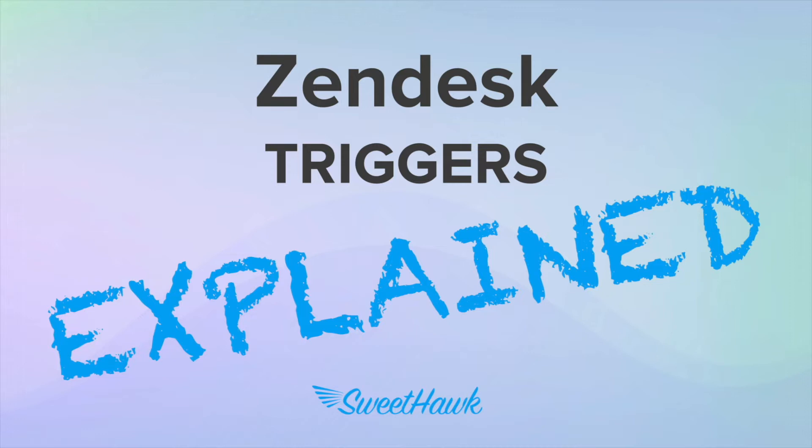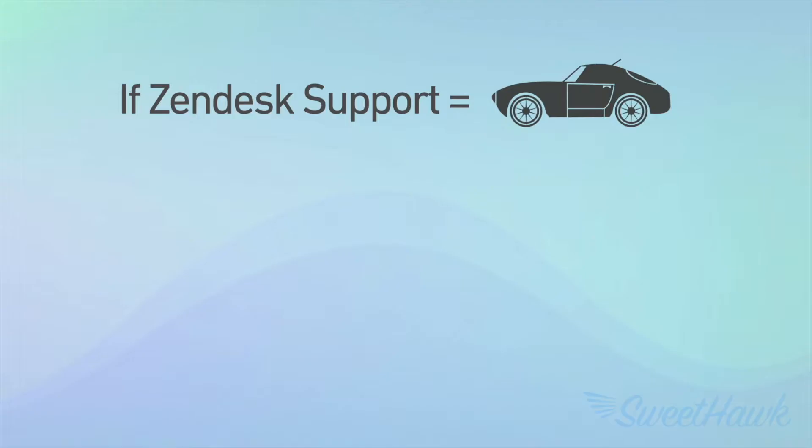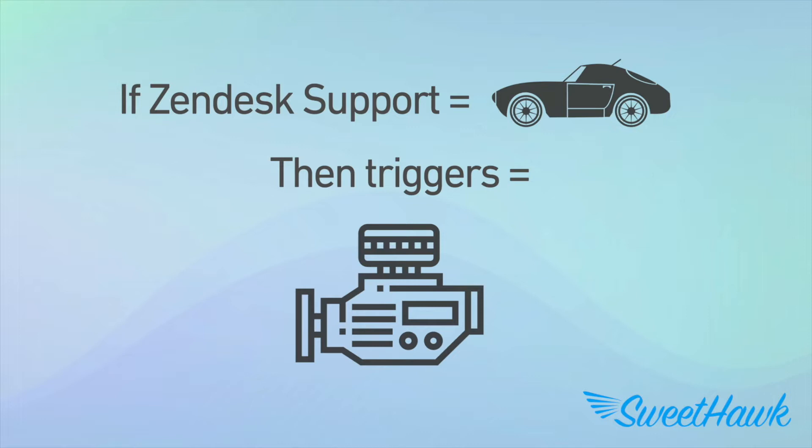So, conceptually, if Zendesk was a sports car, then triggers could be considered the engine. They're really important and if you decided to turn off all of your triggers, Zendesk would pretty much stop working.